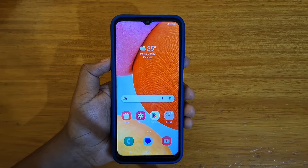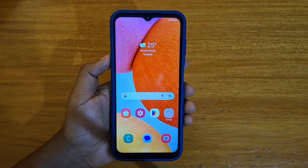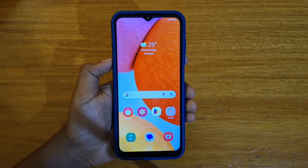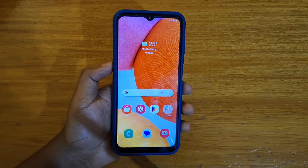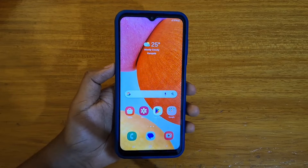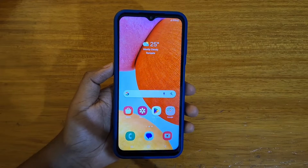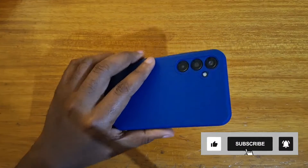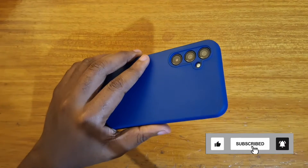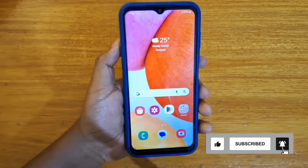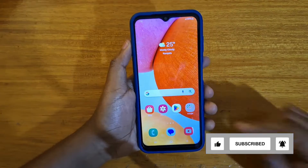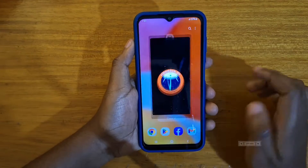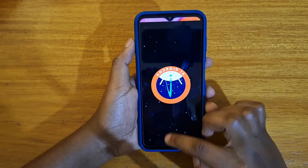Hey, what's up guys, Davies here. I'll be showing you how to enable or disable lock screen wallpapers on Samsung phones running One UI 6, Android 14. The phone I'm using today is the Galaxy A14, running One UI 6, Android 14.